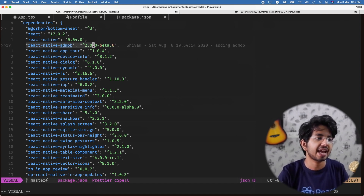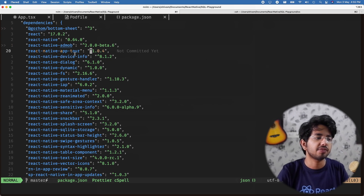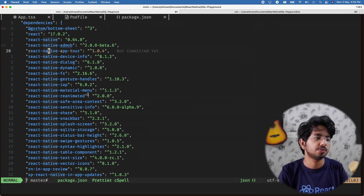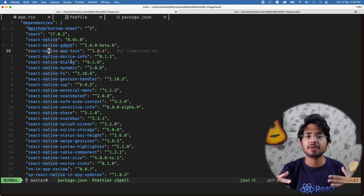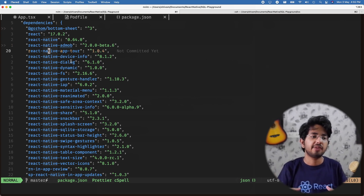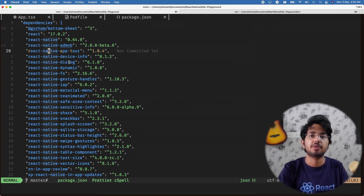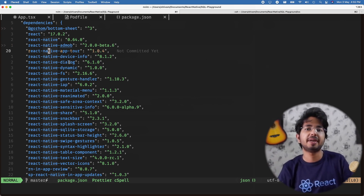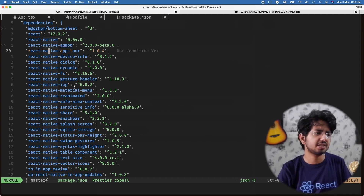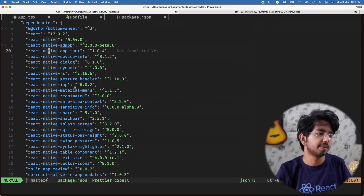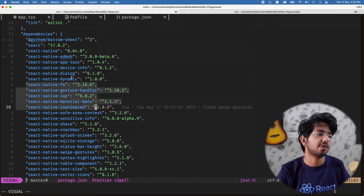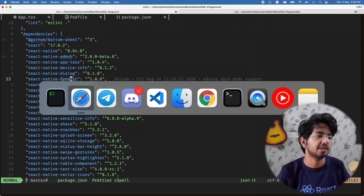I have React Native AdMob here. I was trying to implement an app tour guide but there was no good library for that. I also have in-app updates — when your app has an update it notifies old users to update, and for Google Play in-app updates are built in so users can just tap to update.